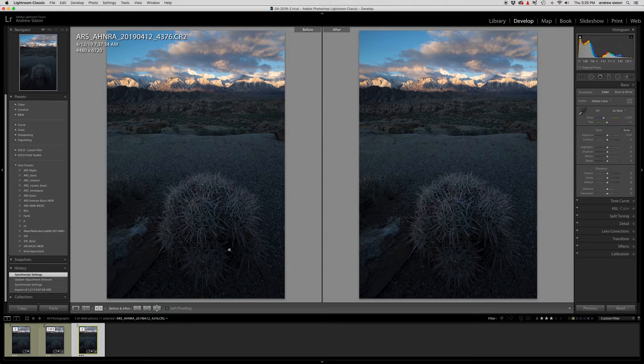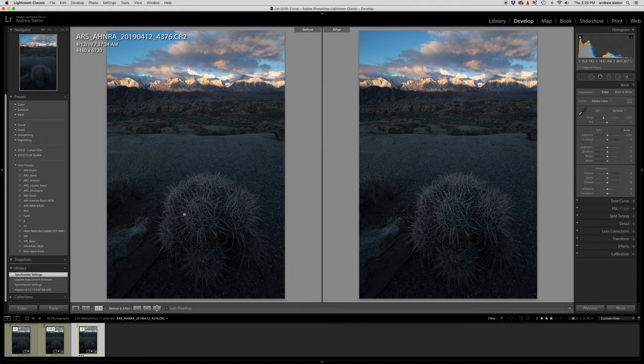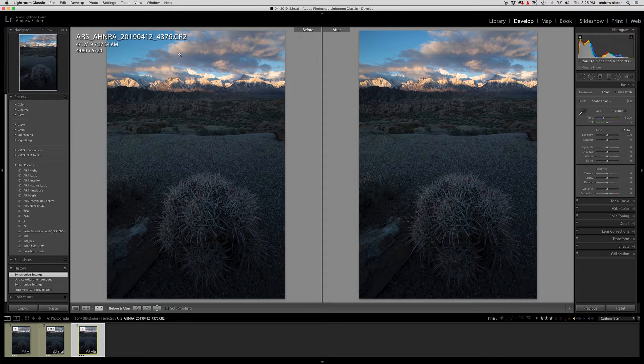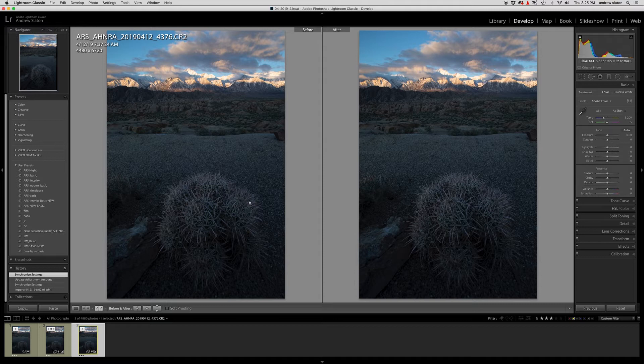What you're talking is shooting a foreground image that's sharp on the foreground, middle ground sharp on the middle ground, and then sharp on the background. And then you're blending these together so that you have what we call hyper focus.